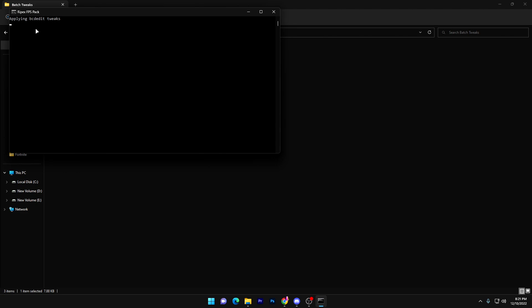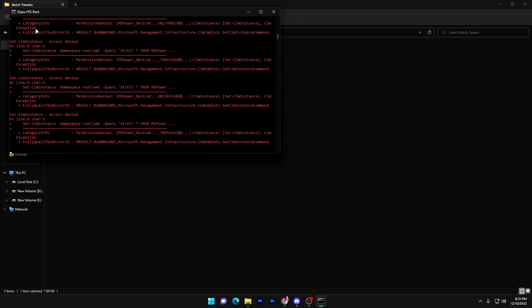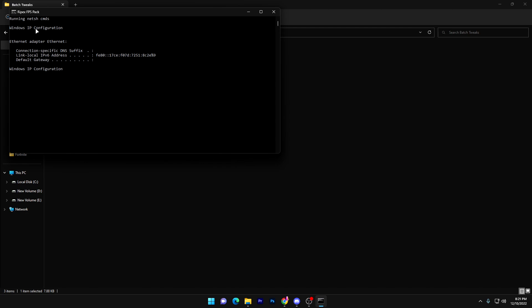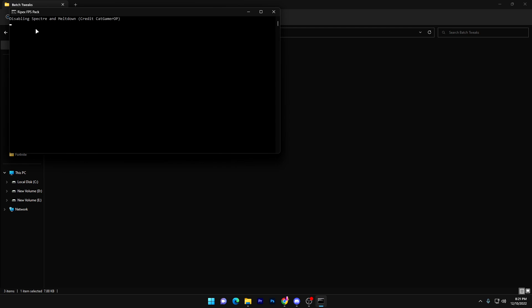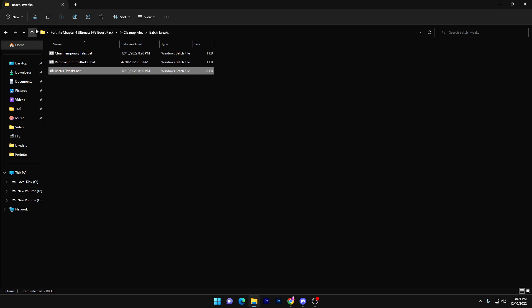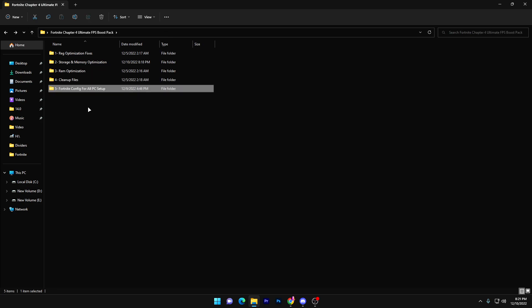There's also a useful tweaks bat file — double-tap it and it will apply settings that disable the power saving feature for your USB. This directly improves the latency of your mouse, keyboard, and other attached hardware. It will also improve your network settings.